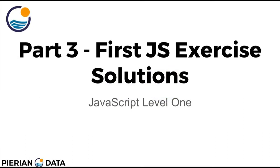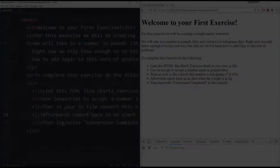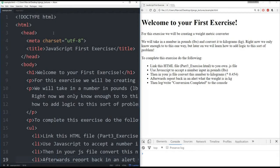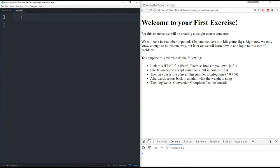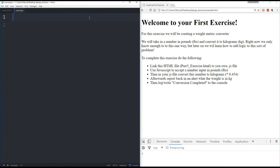Hello, everyone. And welcome to the solutions lecture for the first JavaScript exercise in part three. Let's hop to the editor and get started. OK. So here I have my text editor of the HTML document open. And I've linked it to myscript.js. And myscript.js is currently empty. So right now, if I refresh this page, nothing actually happens.